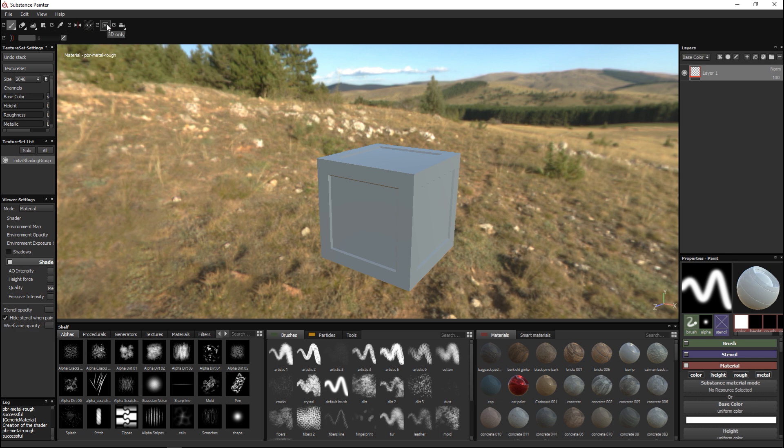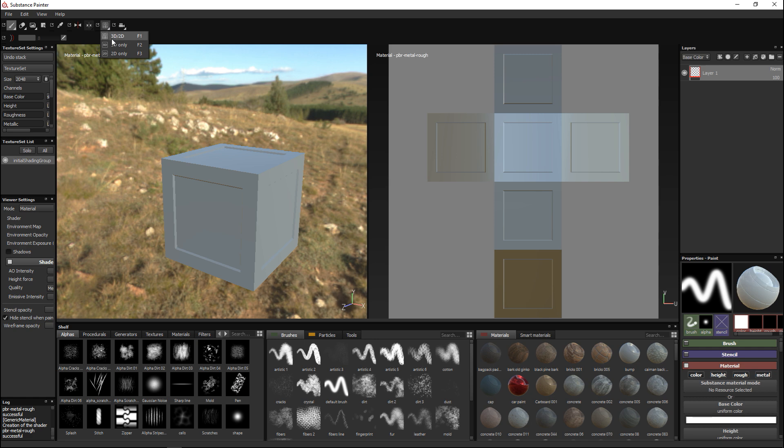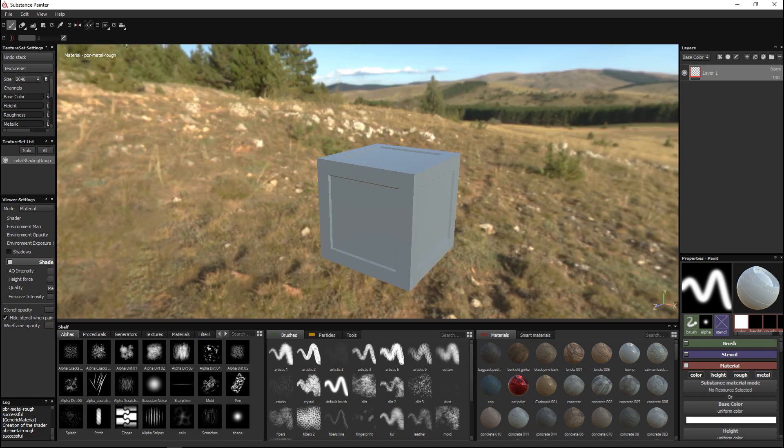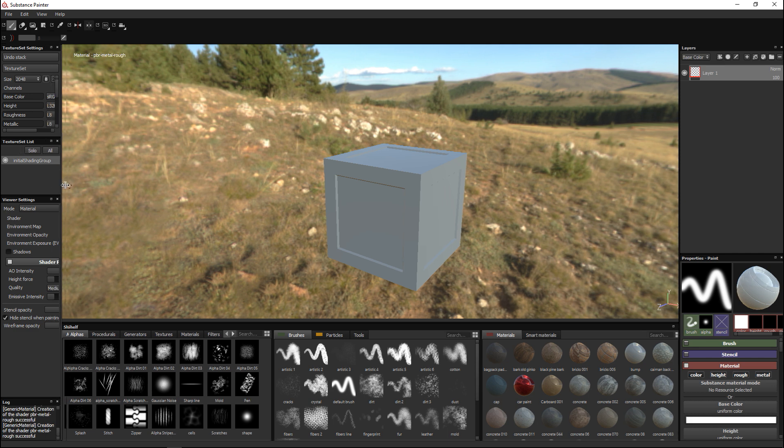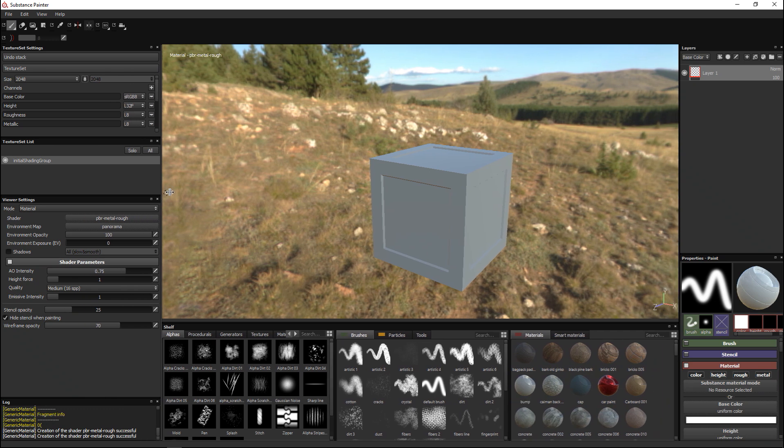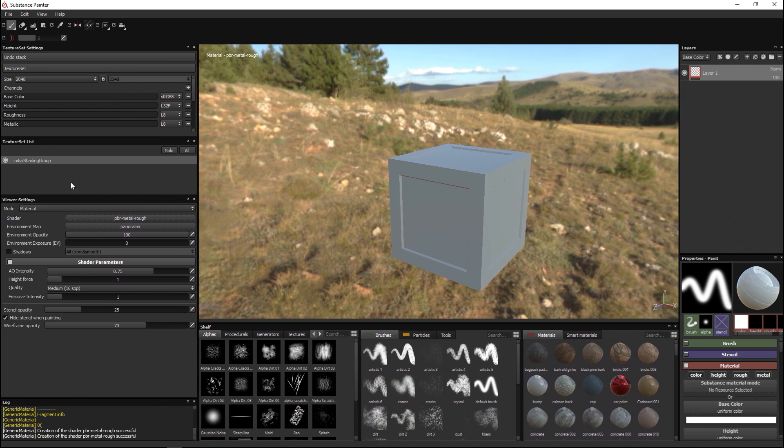Then we're going to look at this menu right here. You can choose to look at your 3D and 2D view. If I select that, on the left there's my 3D model and on the right there's my UV map. I can decide that I just want to see 3D or just want to see 2D.